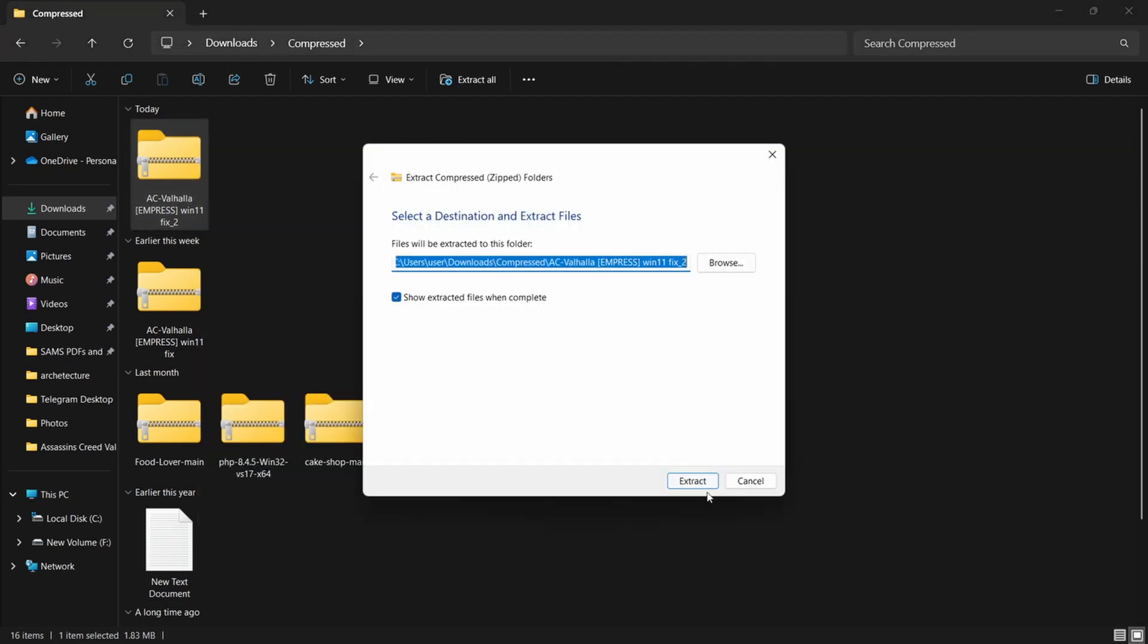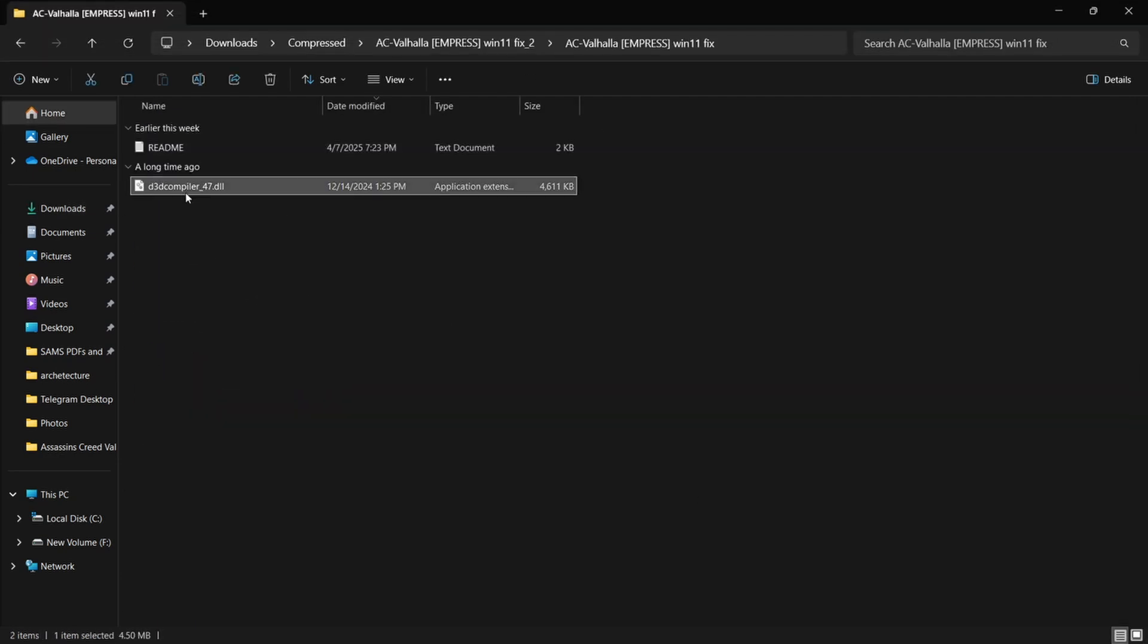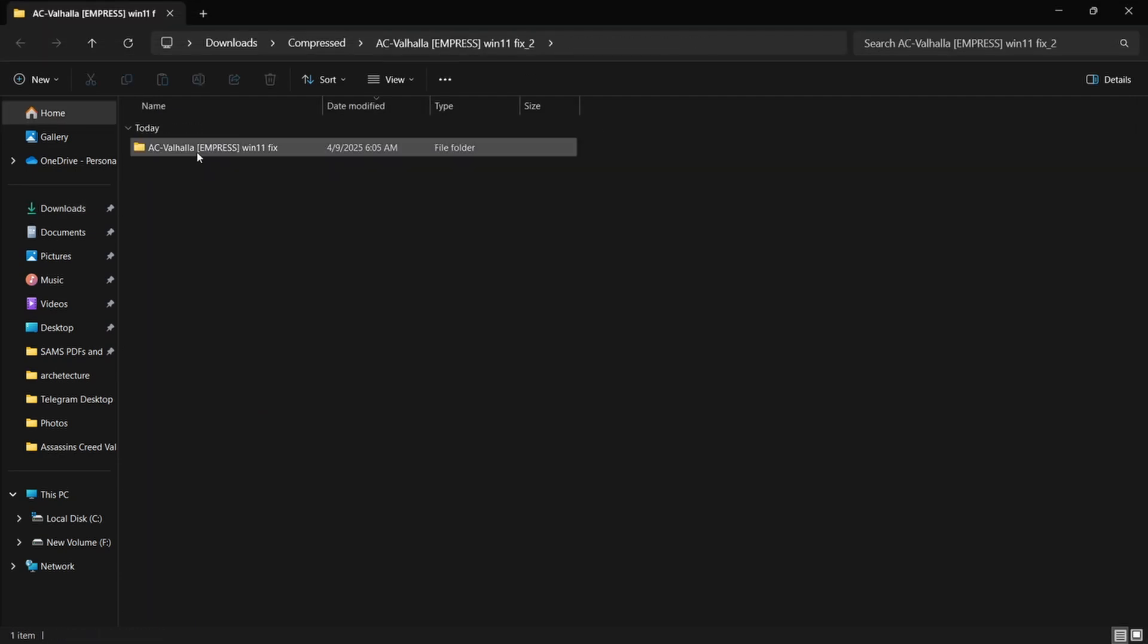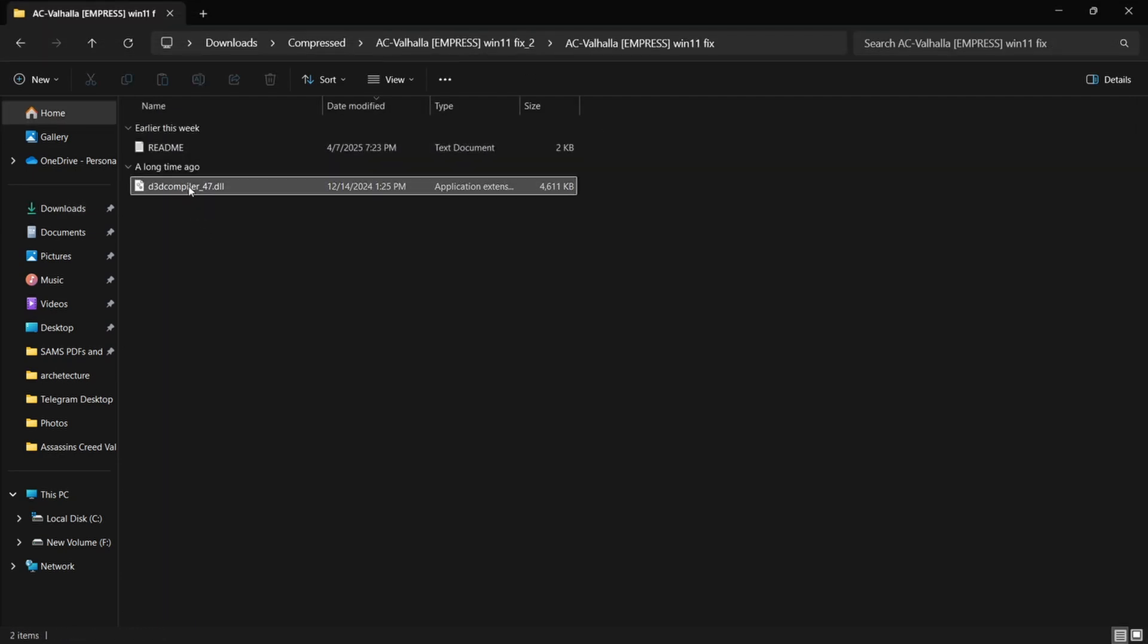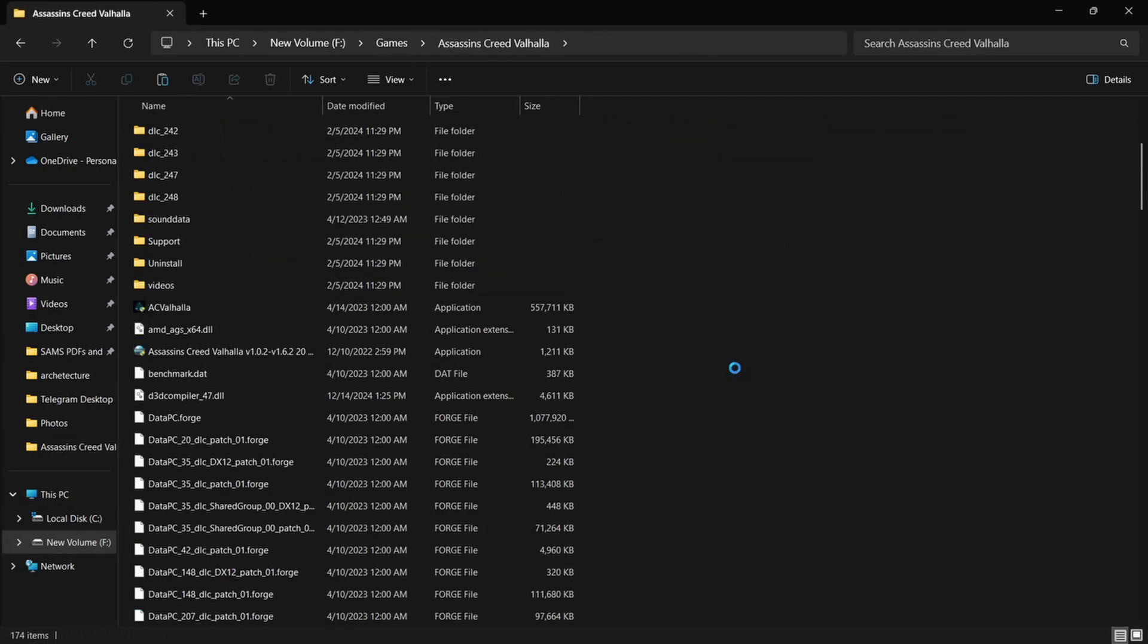You'll find a single file inside. Drop it right into your game folder, replace the existing one.